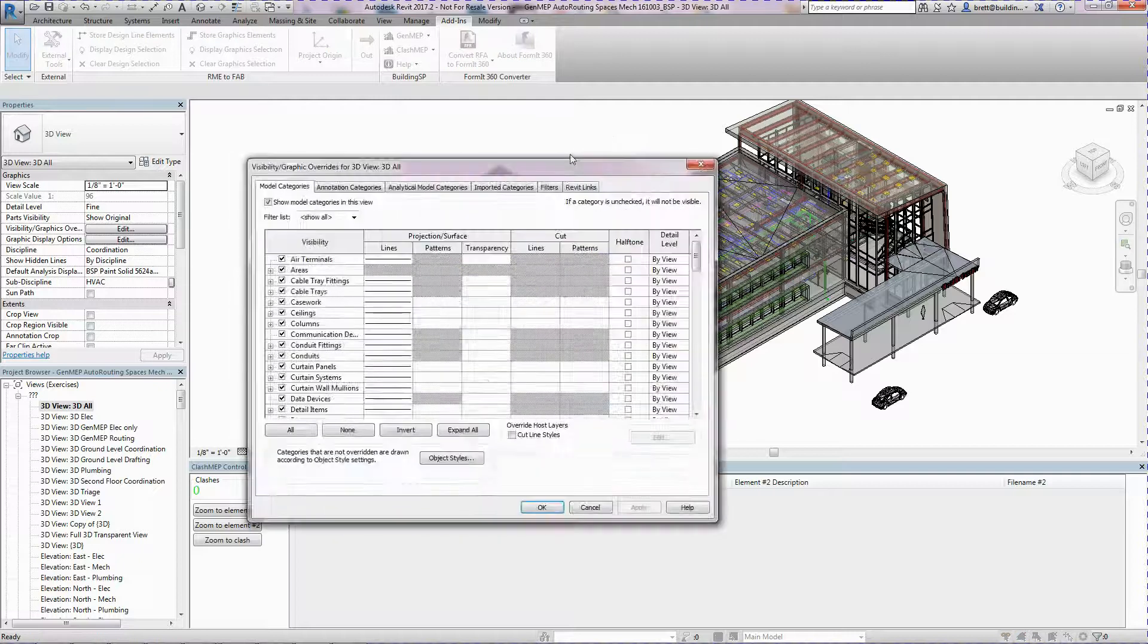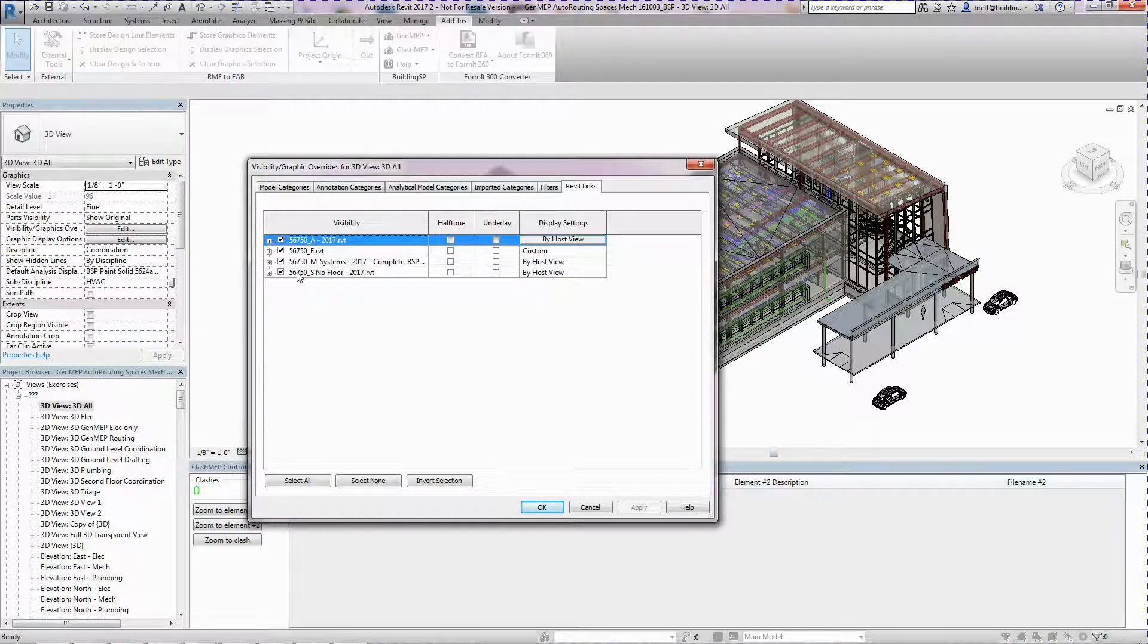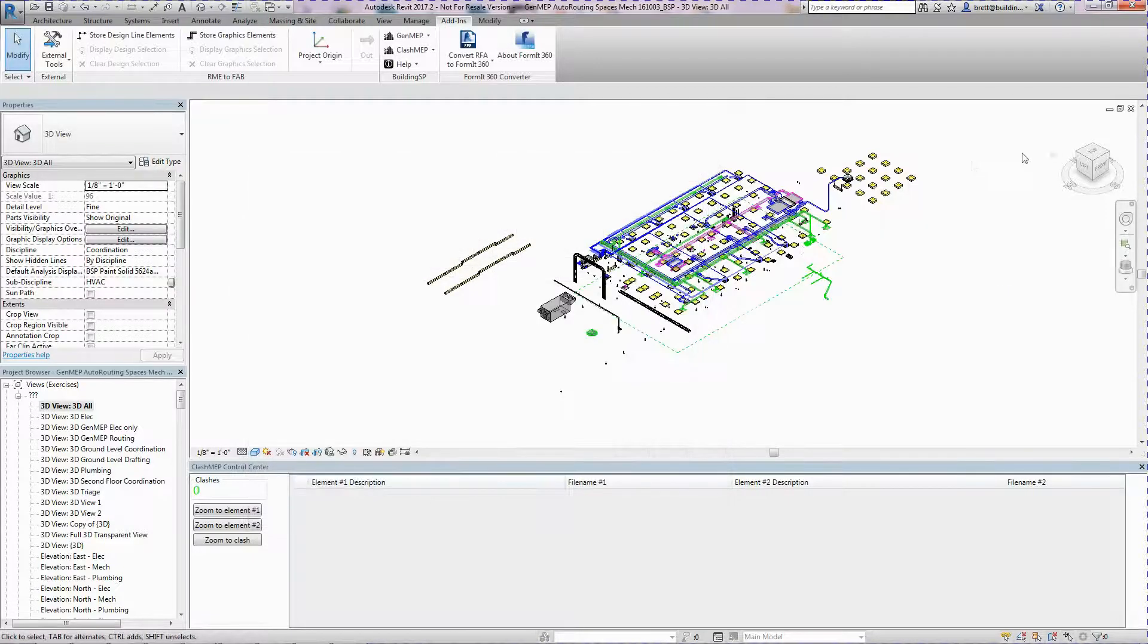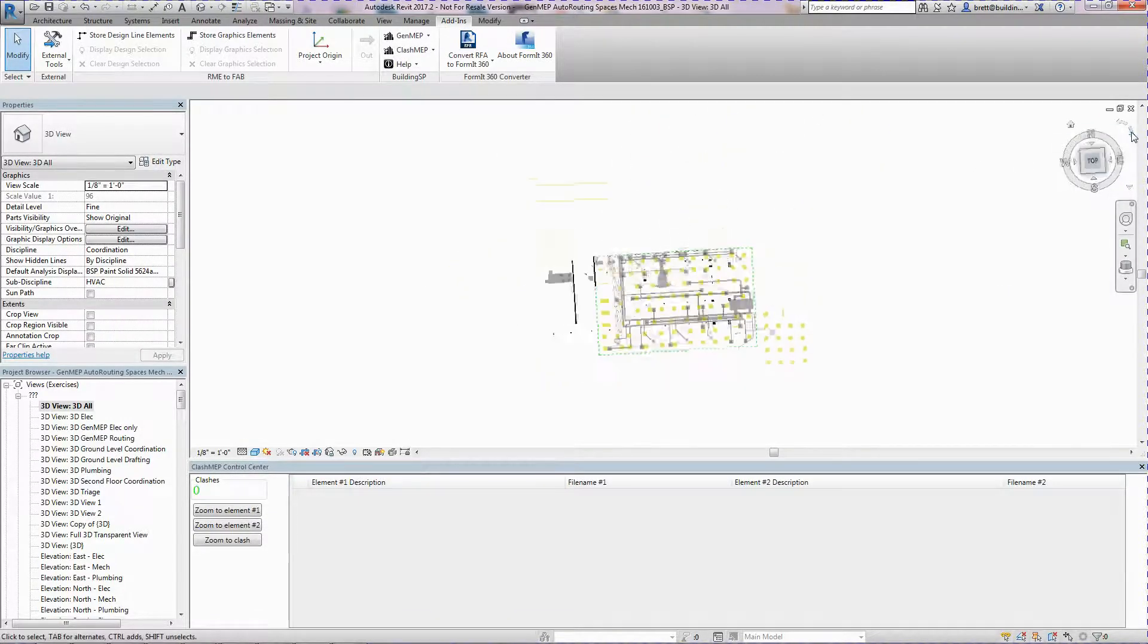In some circumstances, however, it's necessary to look for clashes in a model. There are several ways of doing this. We'll show you the Compute Clashes command in this video.